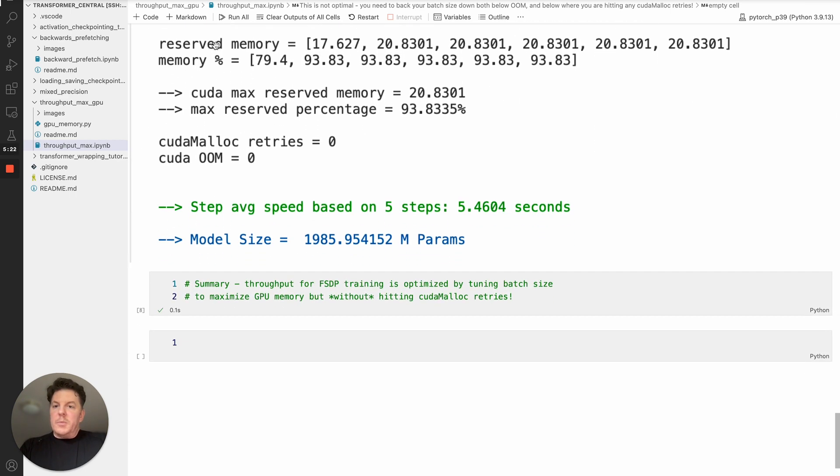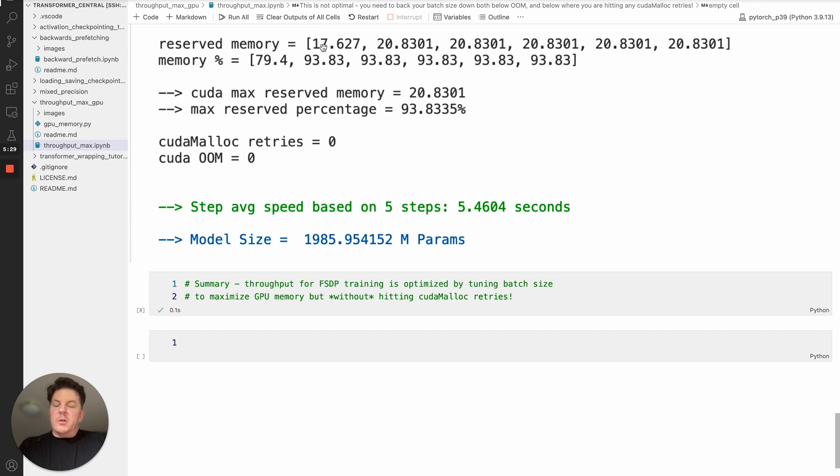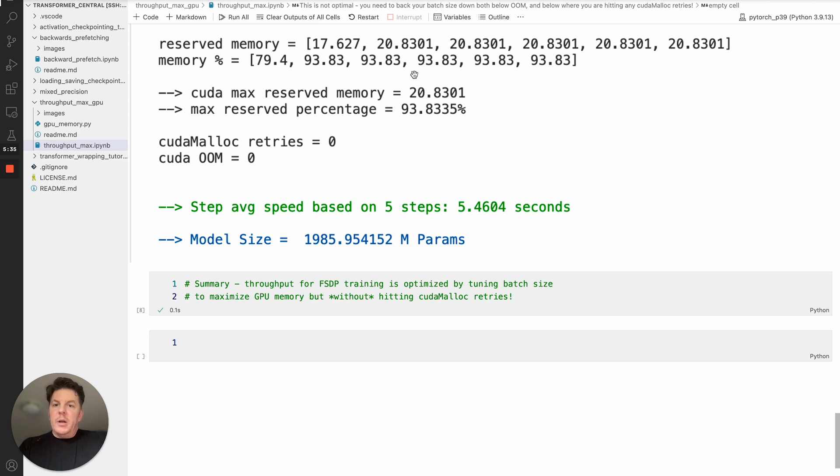The output is basically the reserved memory as an array and your memory percentage. And I like to watch this just to see that we have a normal smooth progression. You do expect that you'll have a little bit of increased memory and that should stabilize after the second mini batch or epoch there. And so that gives you your percentages and so forth. And most importantly, you can programmatically access the cudamalloc retries.